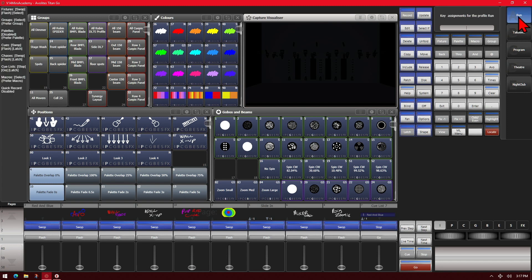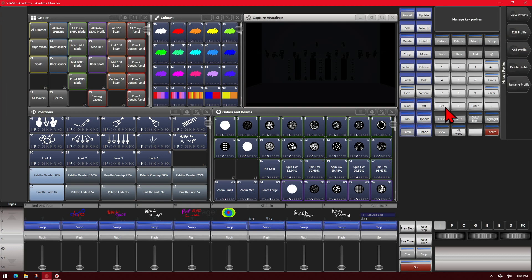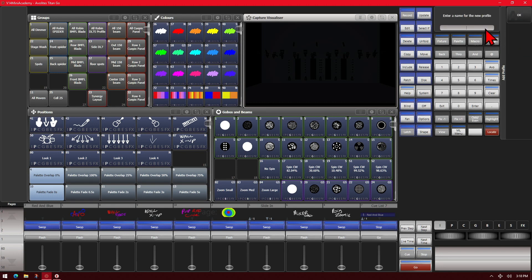If we click on Run, we can see down the side of our Titan Go interface, or in the Context menu on the rest of them, what each key is set to do by default. We could also edit a profile, add a new one, delete one if we had any custom ones built, or rename a custom one. So let's go ahead and add a profile — we'll just call this one Test.